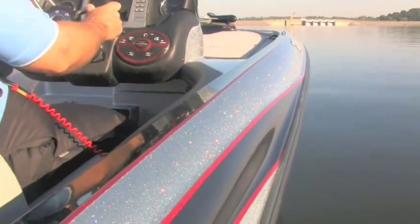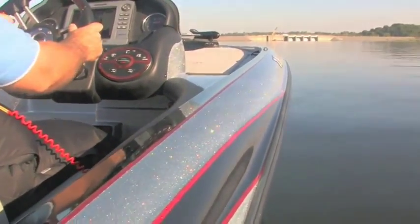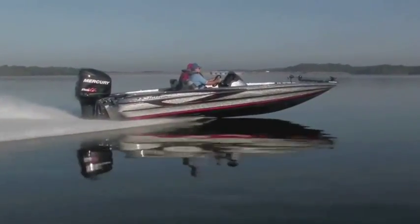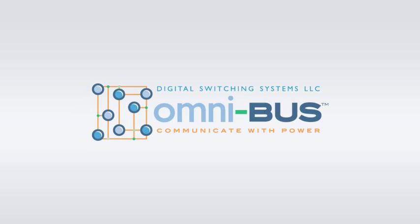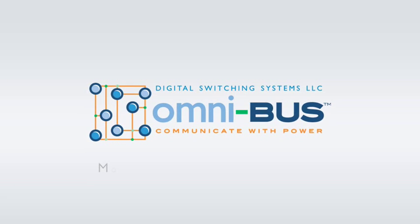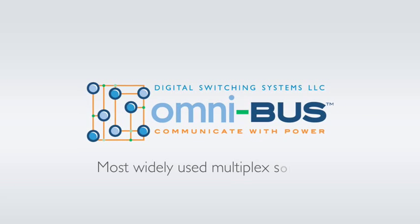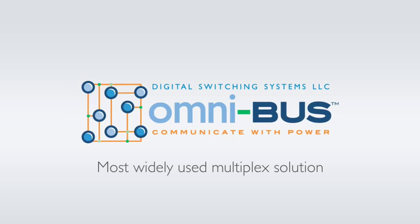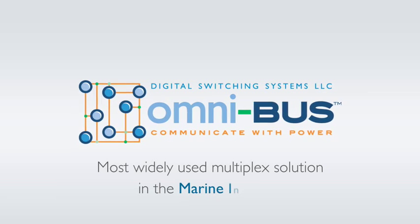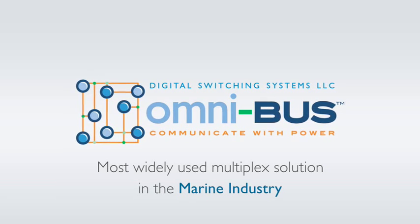All of these unique monitoring capabilities begin with the Digital Switching Systems' industry-leading Omnibus Multiplex system, the most widely used multiplex solution for networking devices in the marine industry.